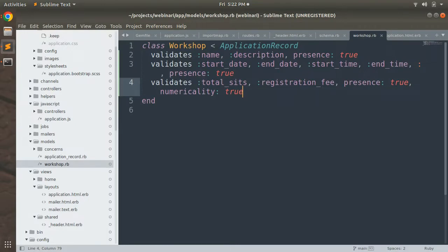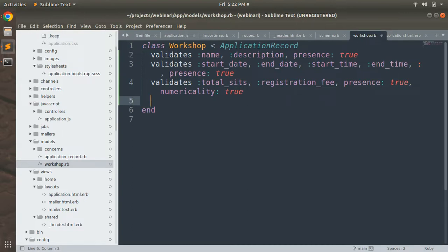These validations are available in all Rails versions. However, Rails 7 enhanced Active Record validations by introducing the comparison validator, which was not available in Rails 6.x. Previously, to compare two attributes you had to implement custom methods, but Rails 7 makes this easy.